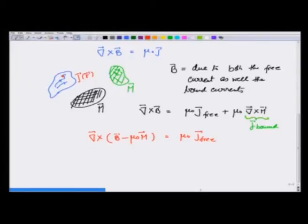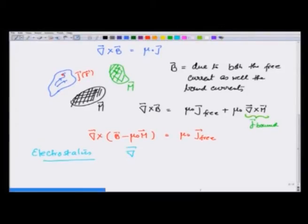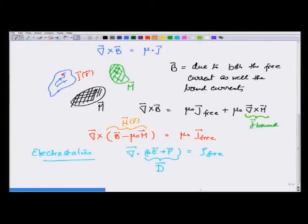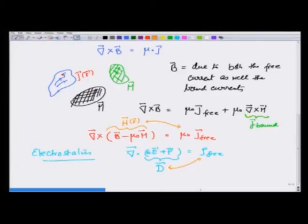It is interesting that this is very similar to the equation we wrote in electrostatics in the presence of a polarizable medium. Recall, there we wrote curl of (ε₀E + P) was equal to ρ_free. Just like we identified in electrostatics the vector ε₀E + P as the displacement vector D, we are going to identify the vector B − μ₀M as an auxiliary vector H. Just like D was not the electric field, but just an auxiliary vector related to free charge, we are introducing H related to free current density.